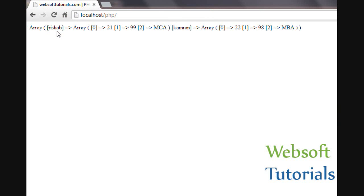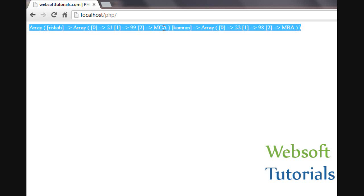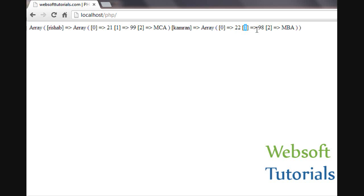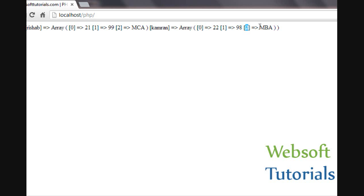Now you can see: this is the first element — the first key. Inside that key, here is one more array, and the index starts here. At index zero, the value is 21. At index one, the value is 99. At index two, the value is MCA. In the same way, the second key holds another array: at index zero the value is 22, at index one the value is 98, and at index two the value is MBA.